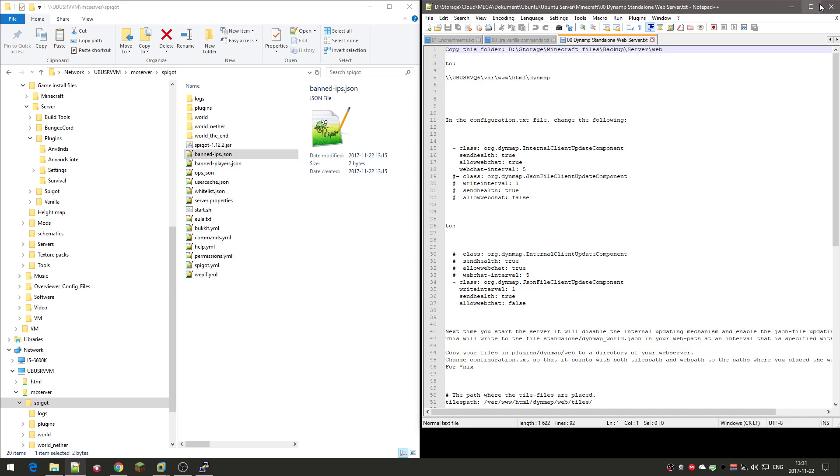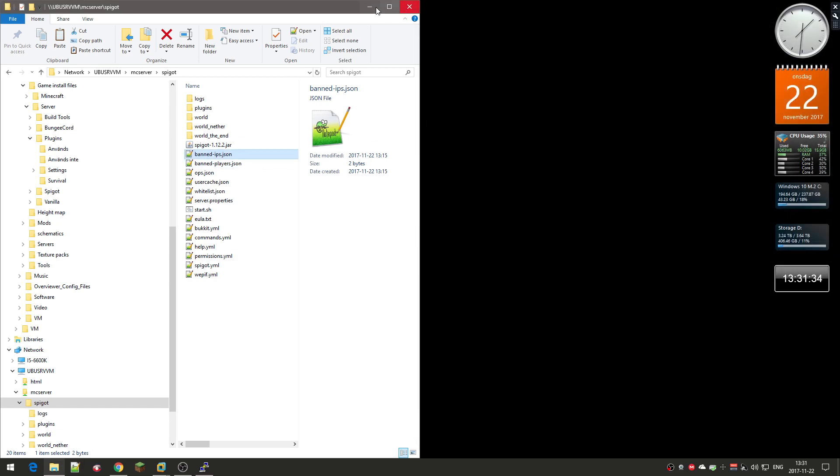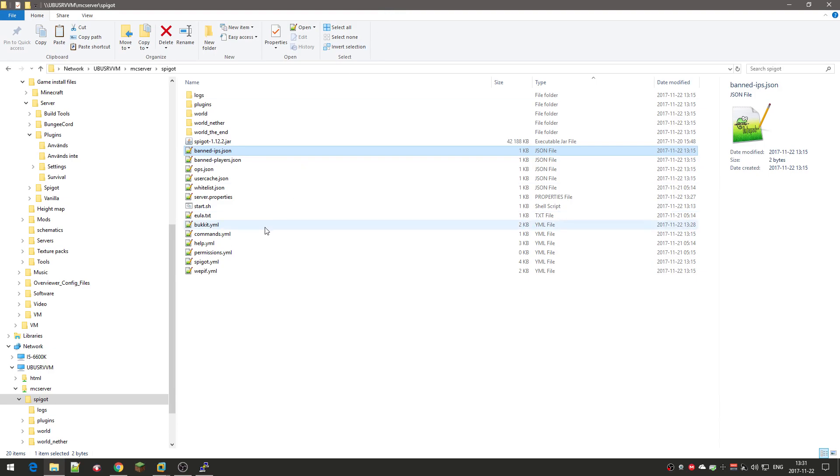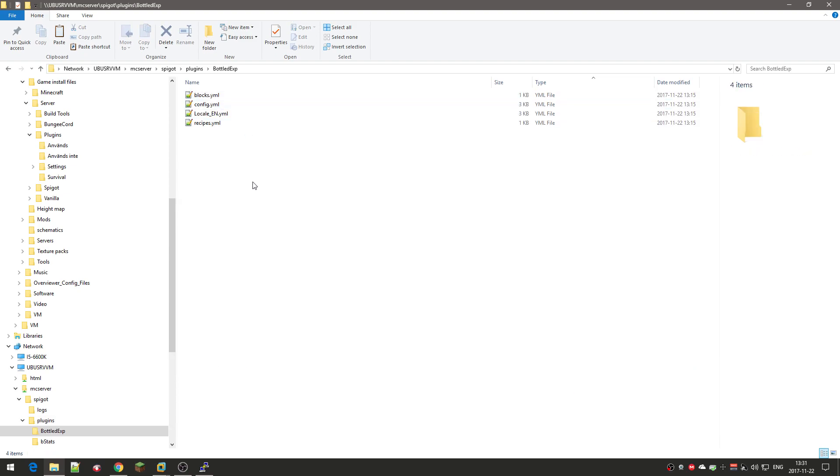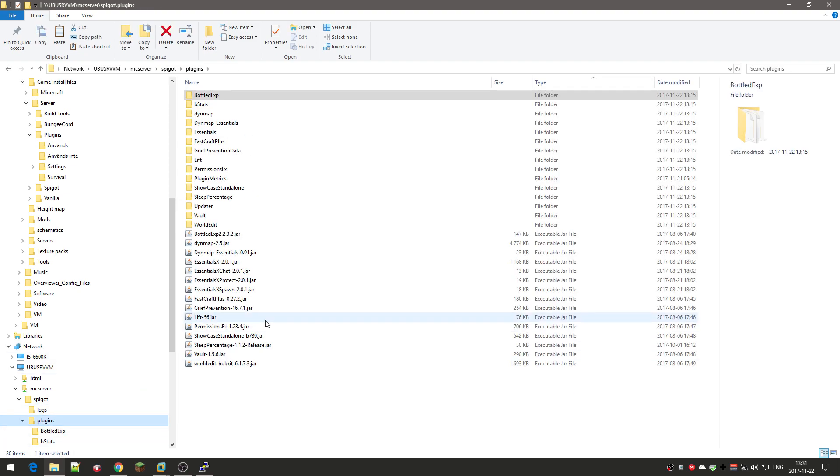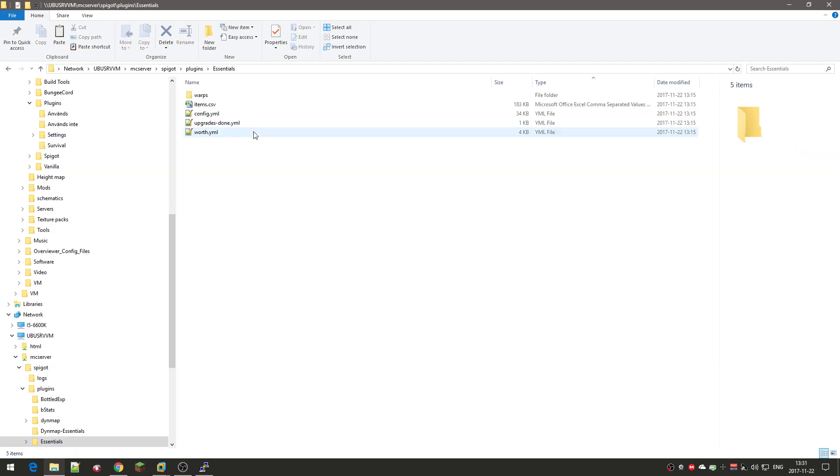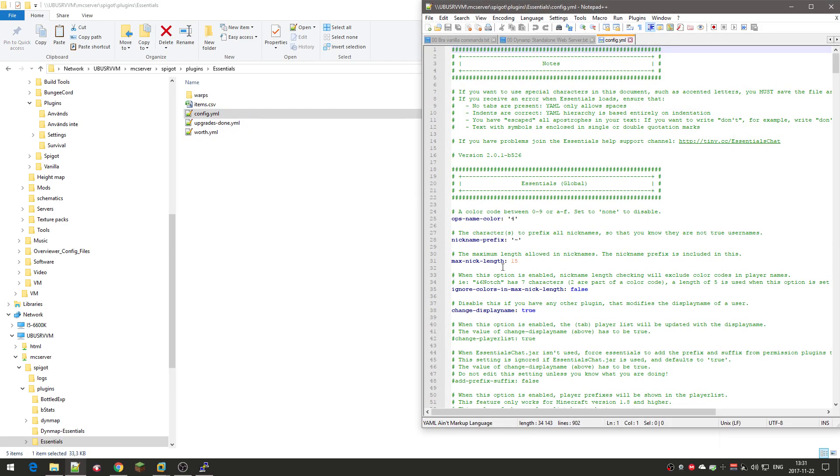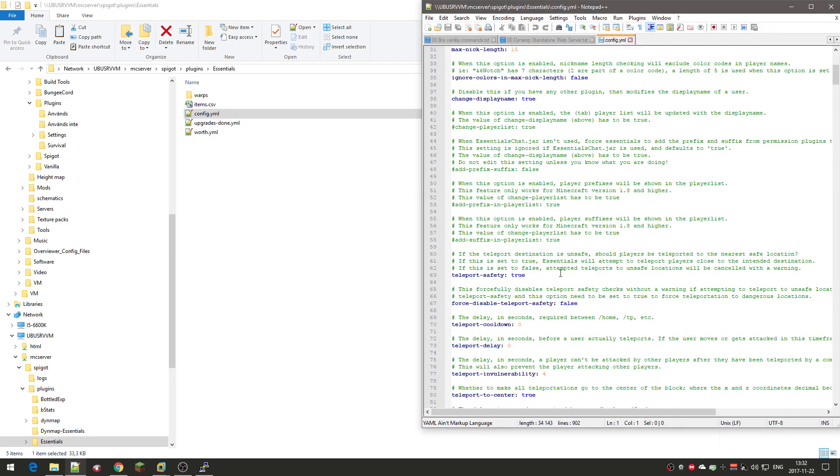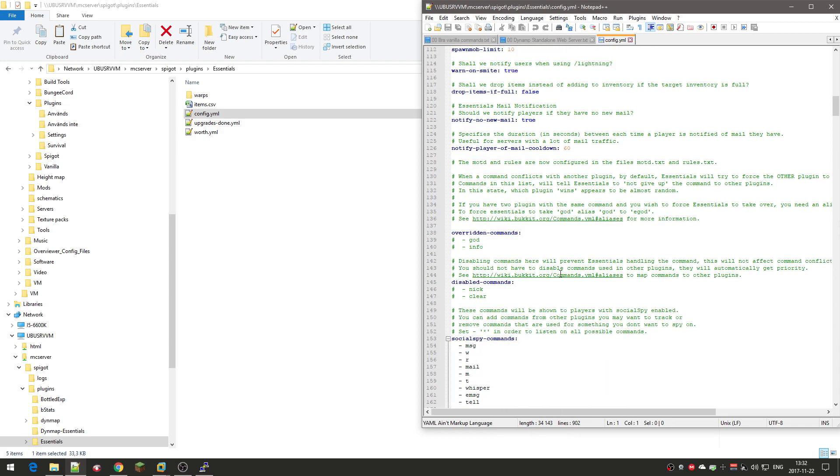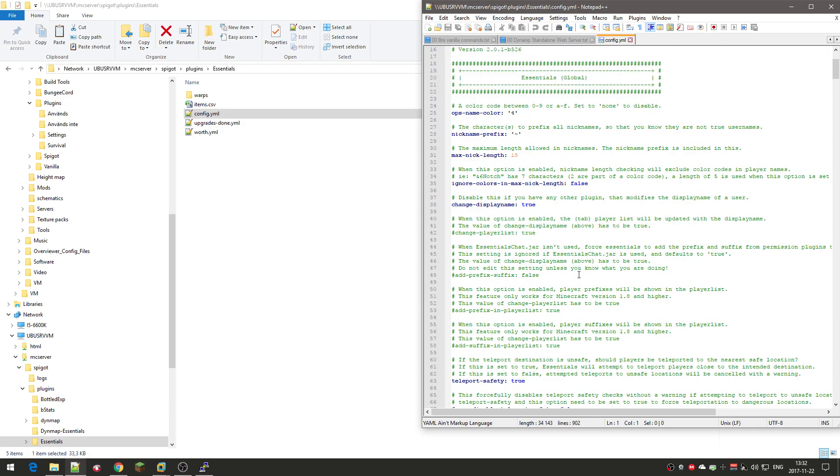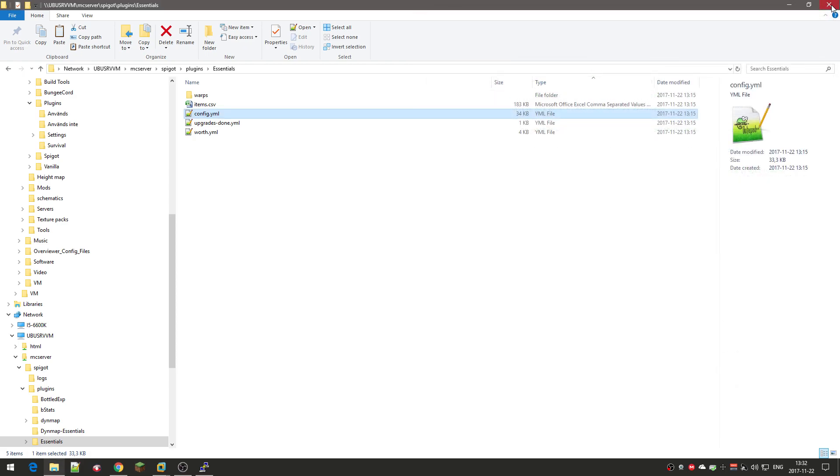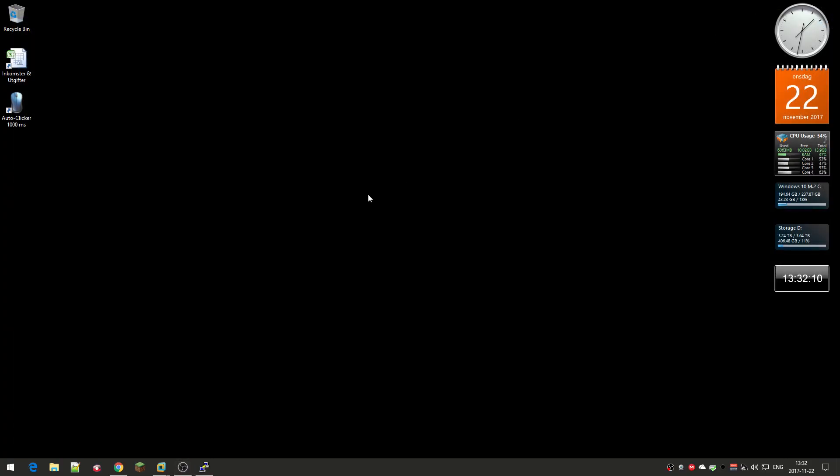These are the general settings for the server. The next video will start to do a bunch of settings for the plugins. Especially one big one is the Essentials. This config file is quite big. There are a lot of settings here. So this will be taking a while. But yeah, that's the main setting, at least for the server. So, see you in the next video. Bye bye.